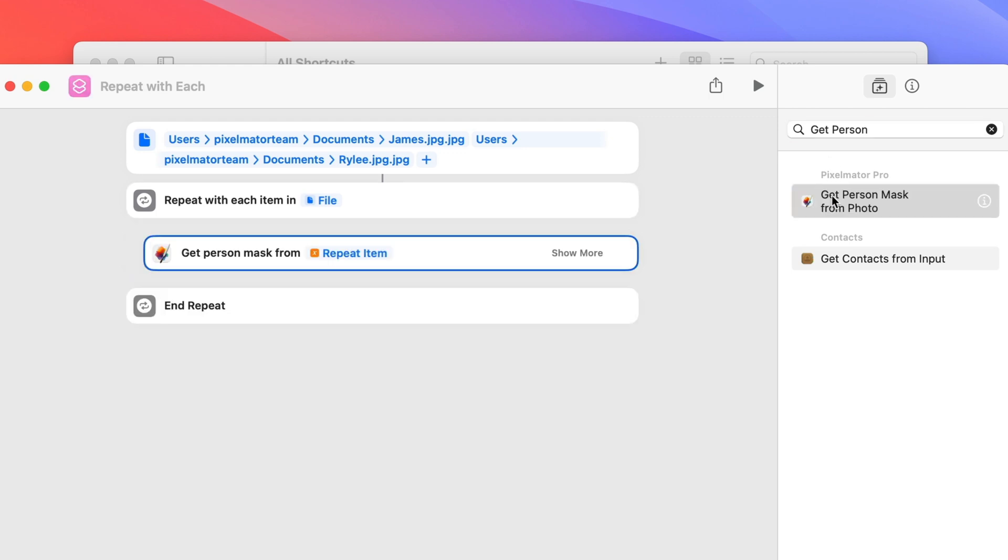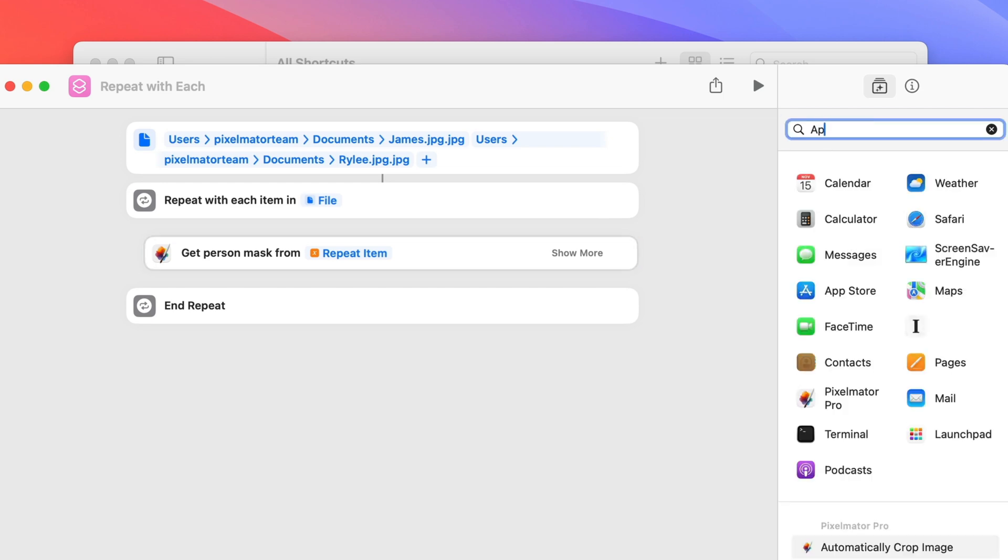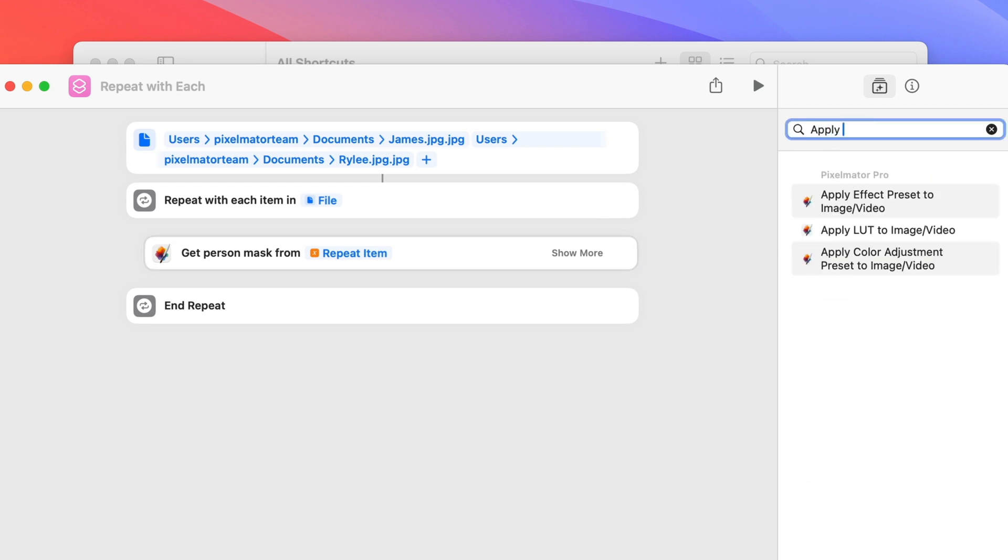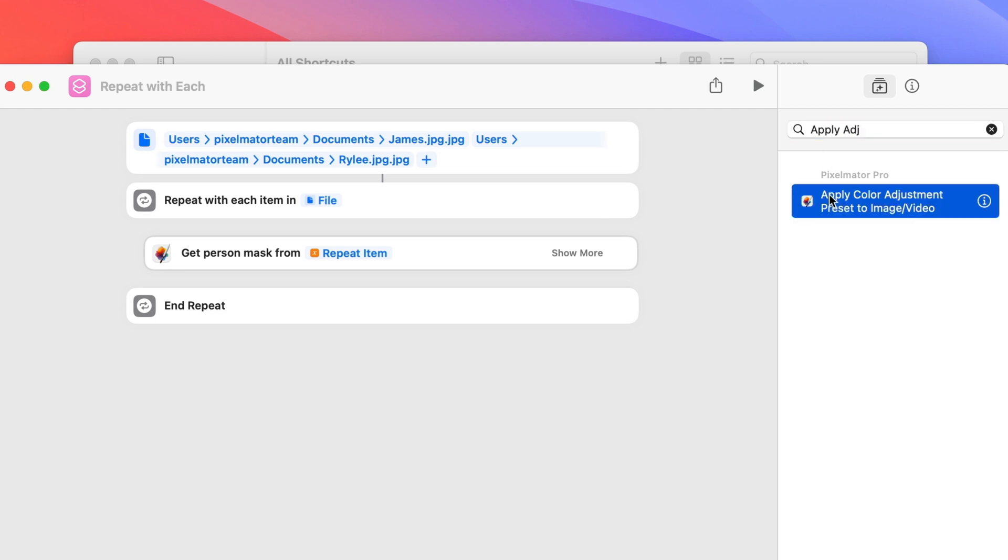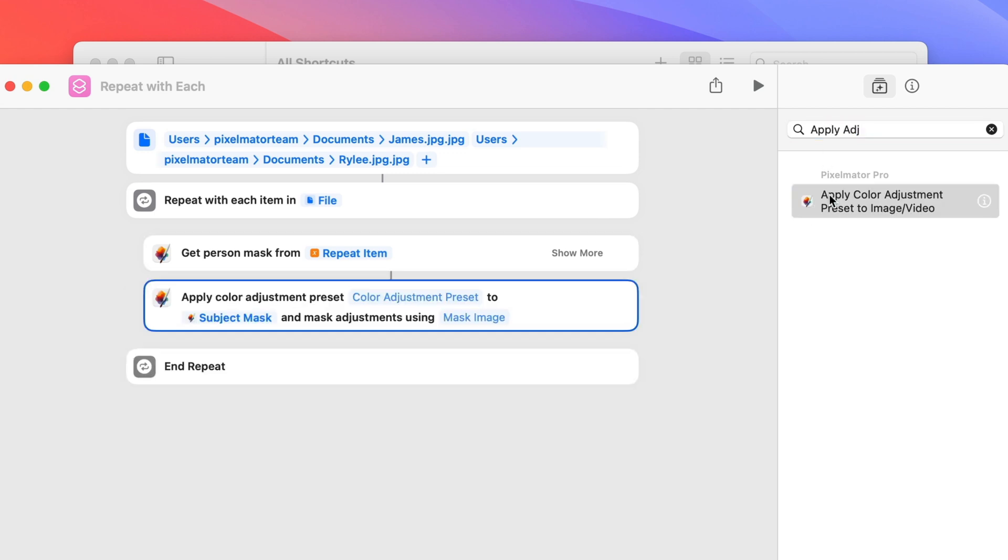Once we have the mask, we'll need to apply an adjustment preset to the files and add the mask. Search for the Apply Color Adjustment Preset action and double-click to apply it. Right now, no adjustment preset is selected, the adjustments will be applied to the mask image, and there is no mask image selected either, so we'll need to fix all of that.